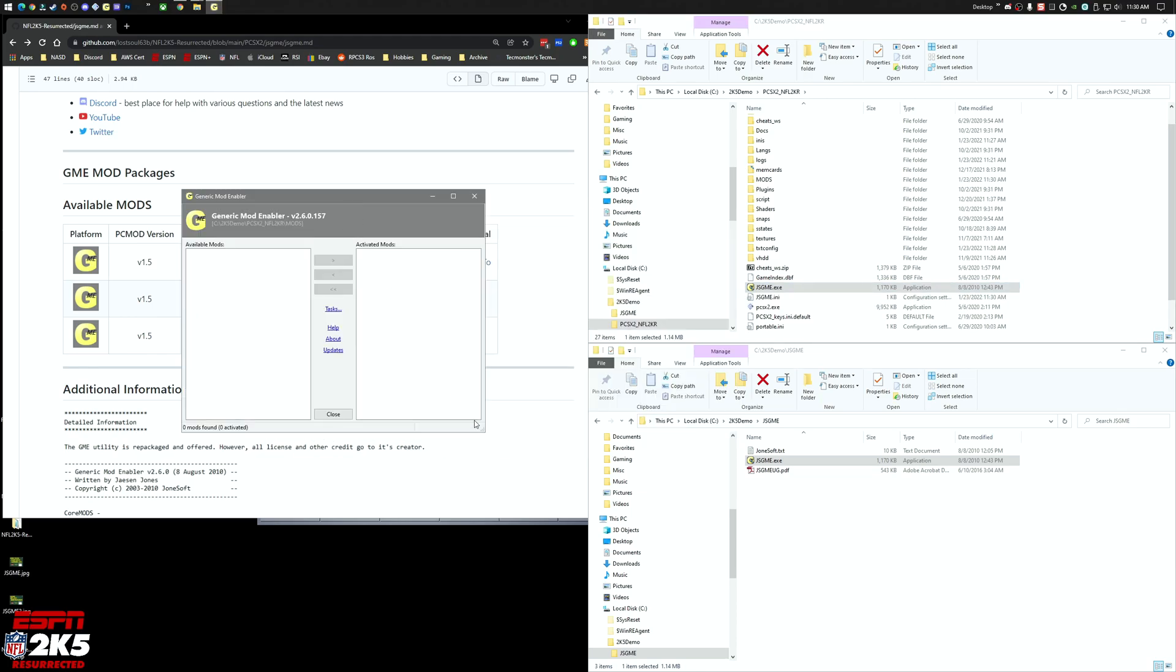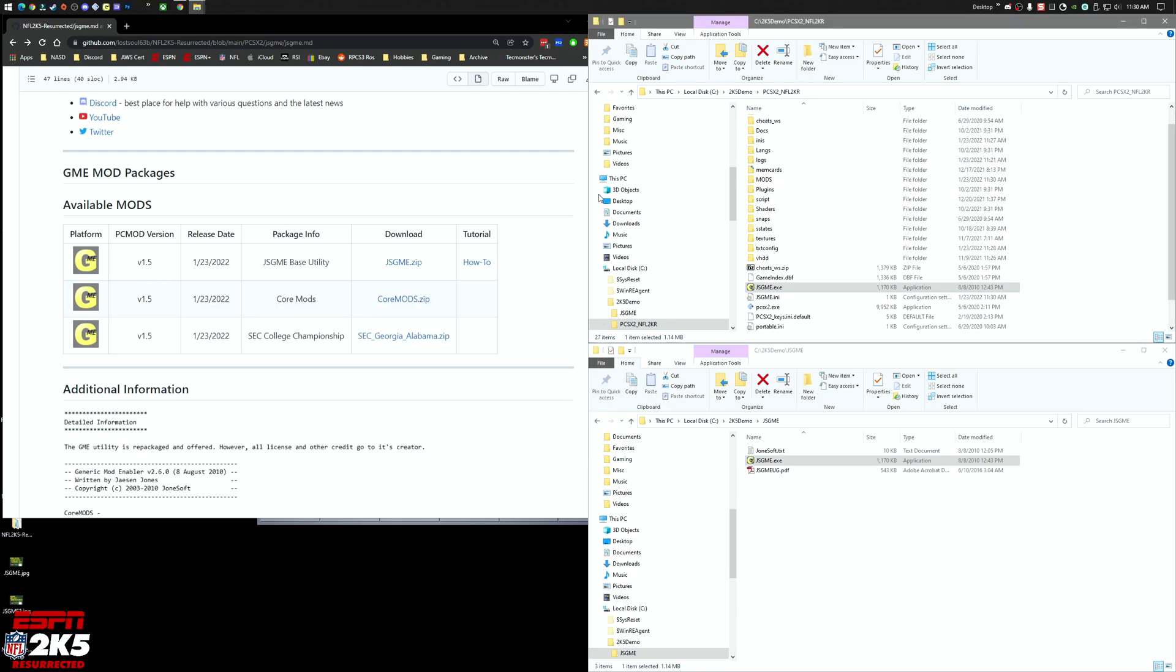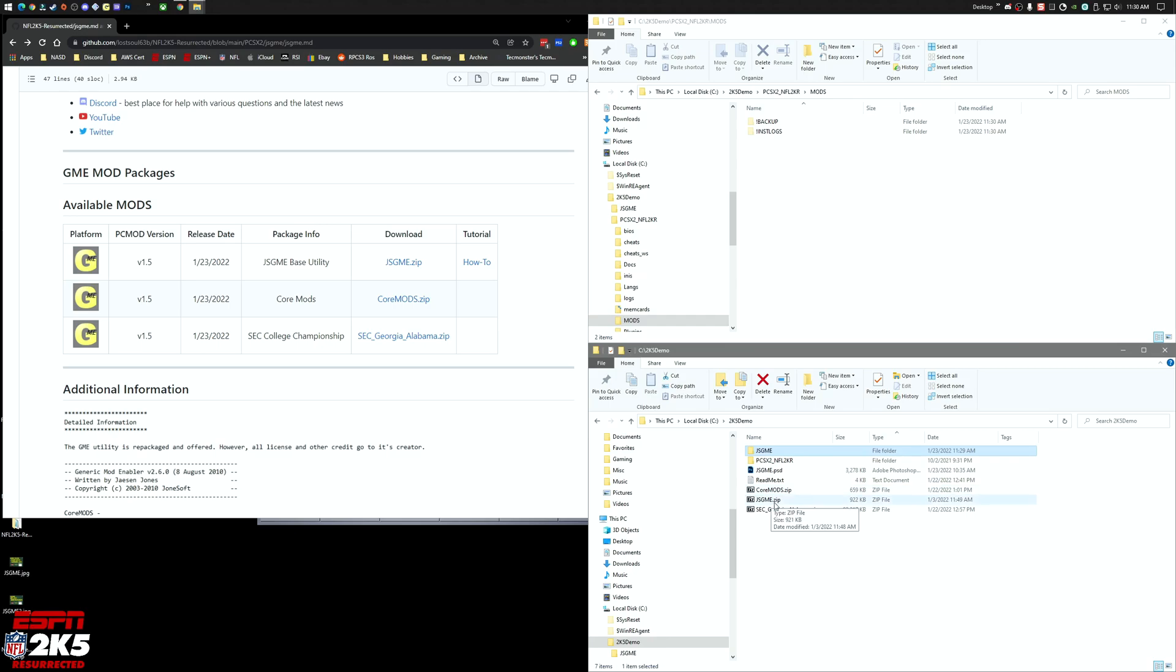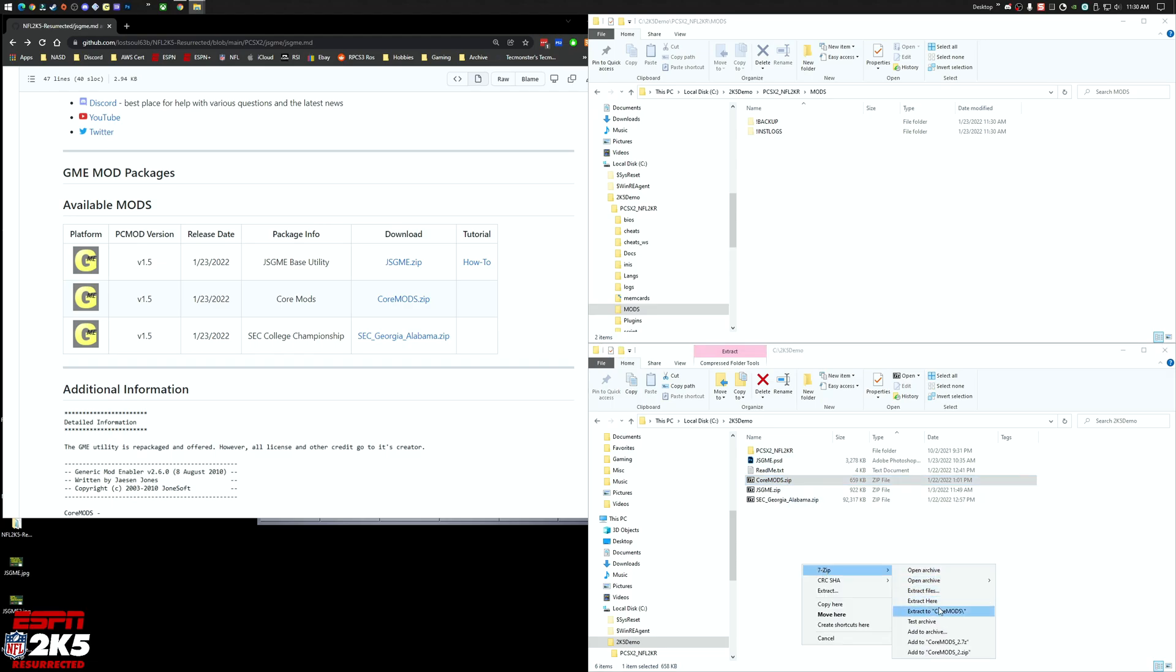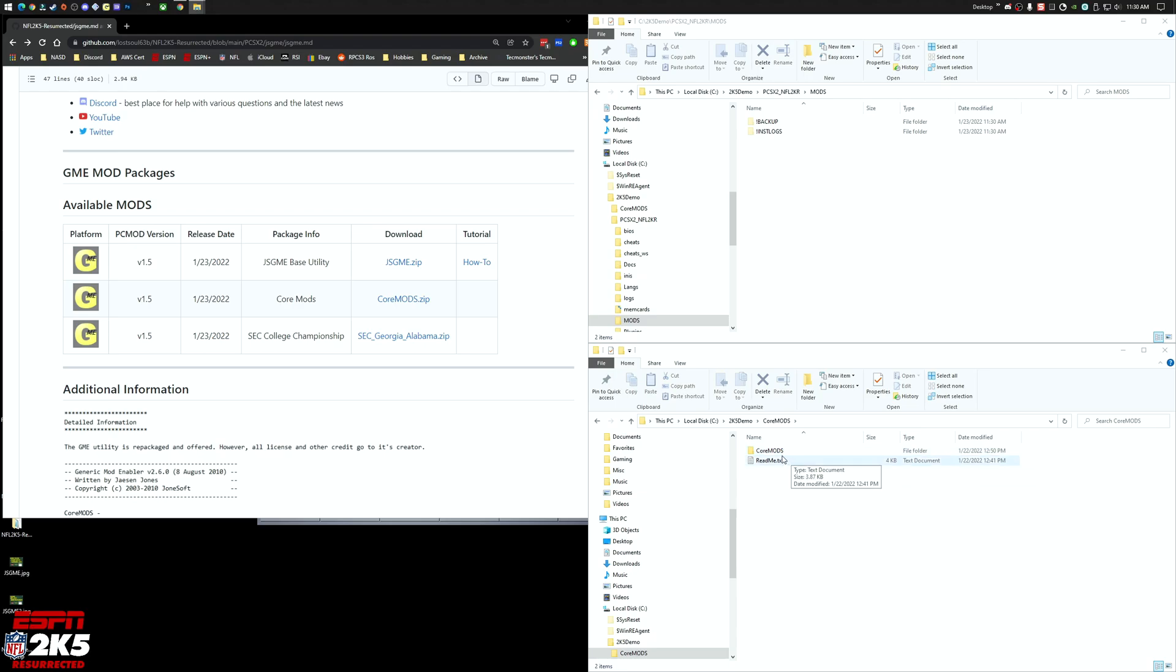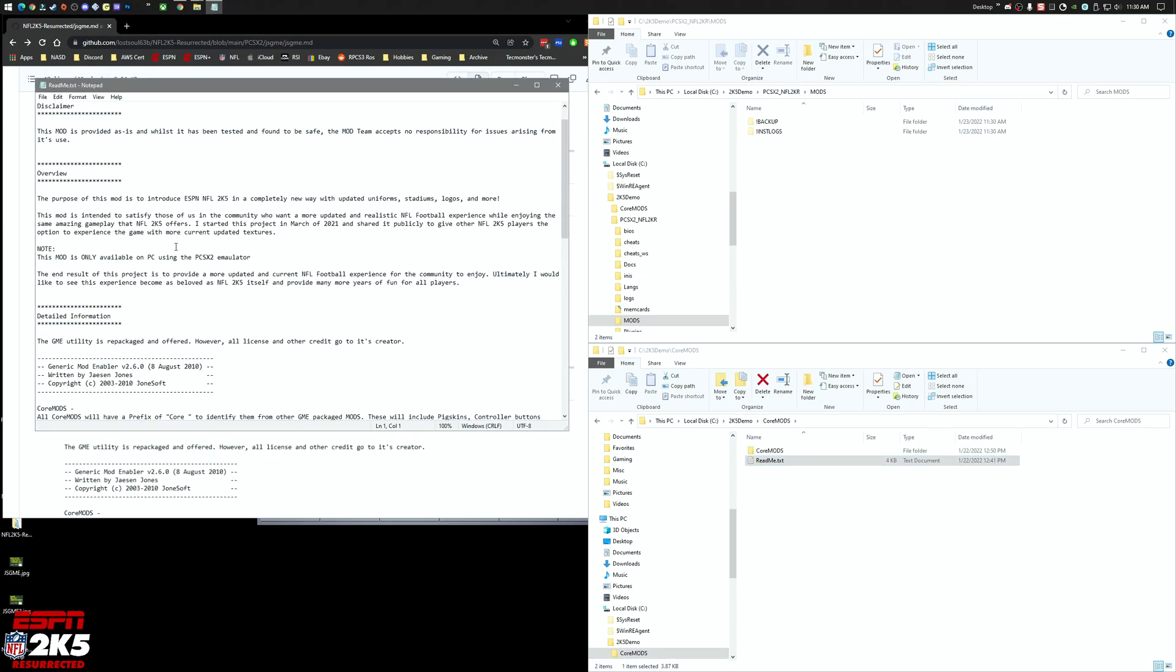It'll open up the emulator for us here. I'm going to close it and then you'll see this mods directory was created inside of our emulator directory. I'm going to delete that folder. And then core mods, I'm going to extract and do this one next.